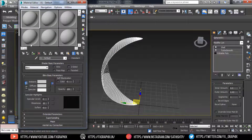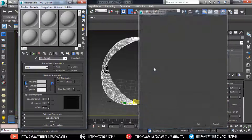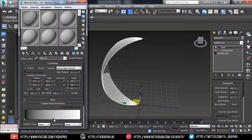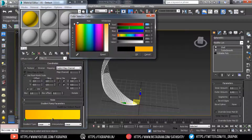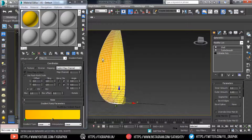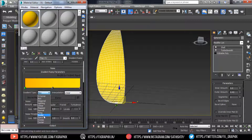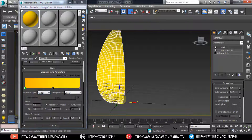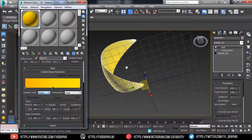In the Material Editor, select one slot. In Diffuse, select Gradient Ramp. Select the color in the Gradient Ramp parameters. Select and apply the color to the petal. In Gradient Type, select the gradient type.